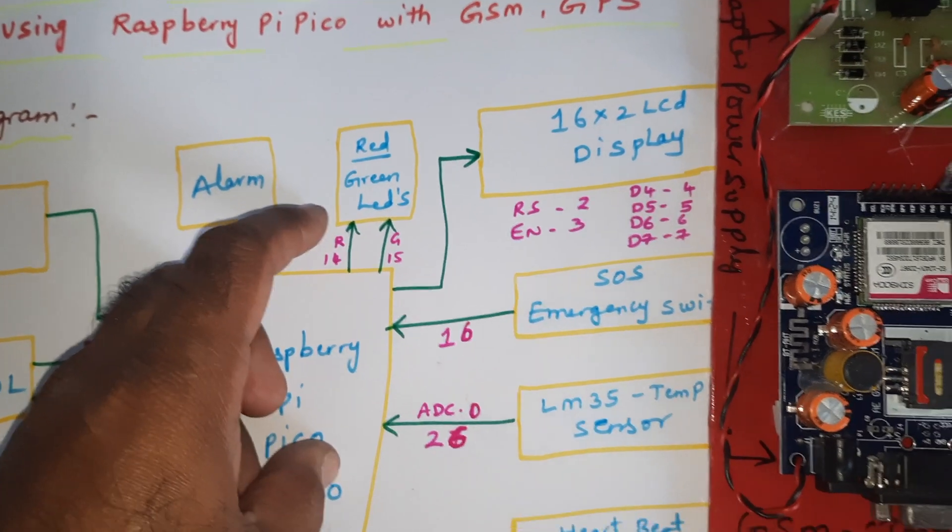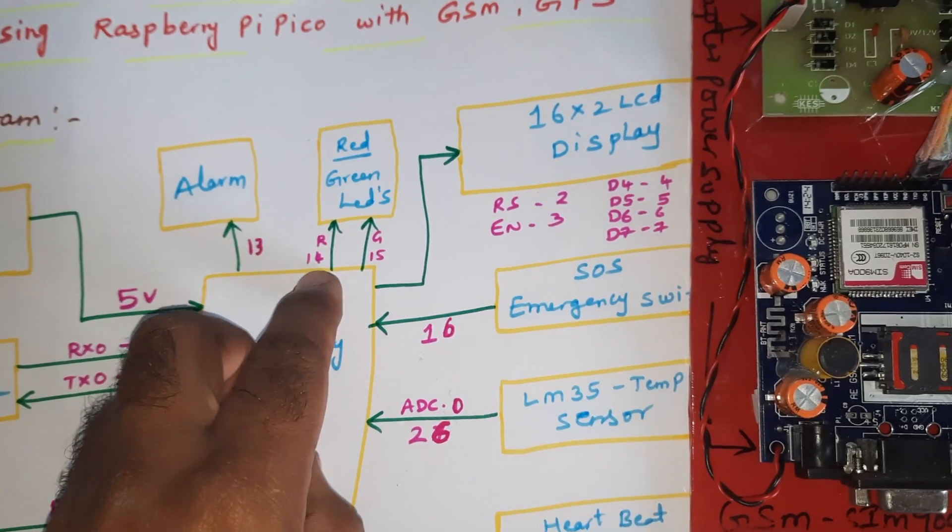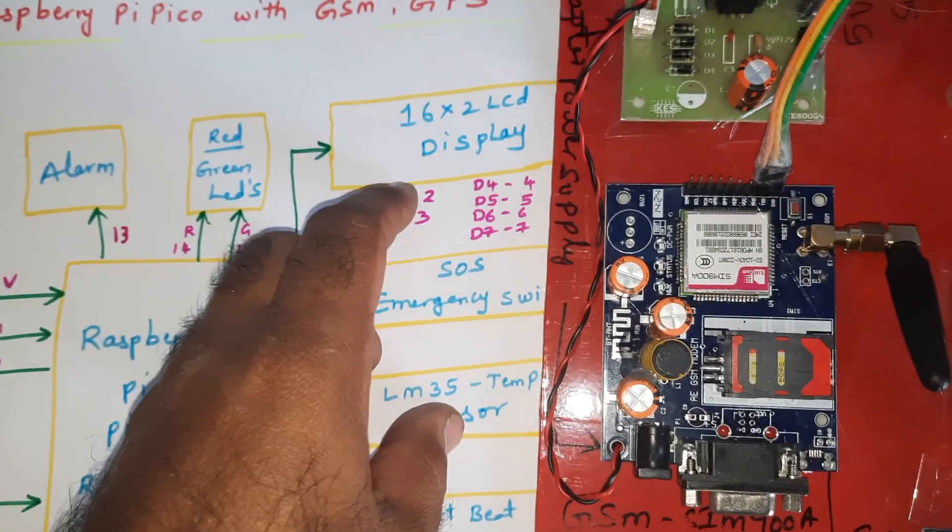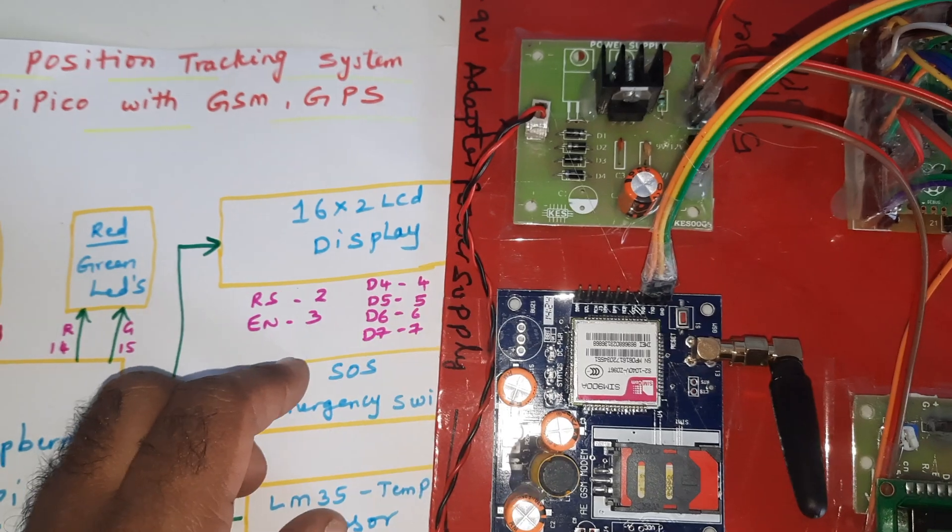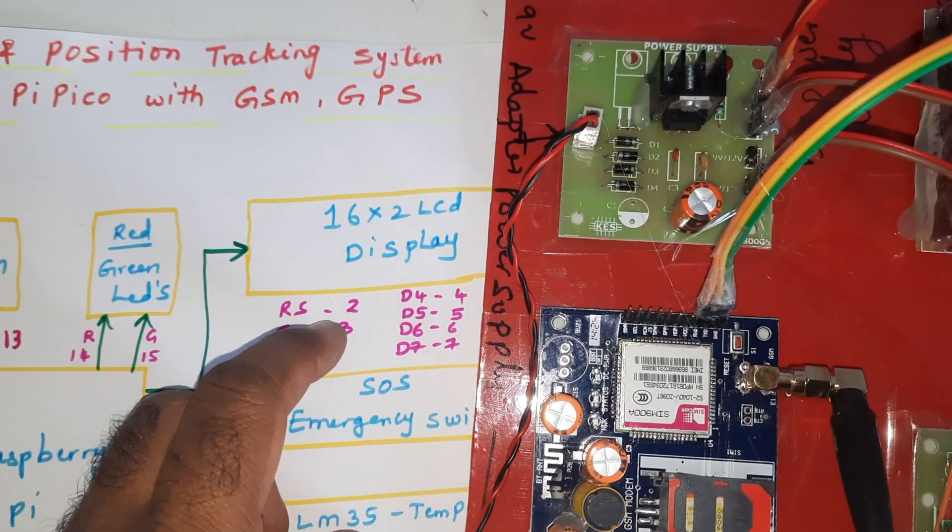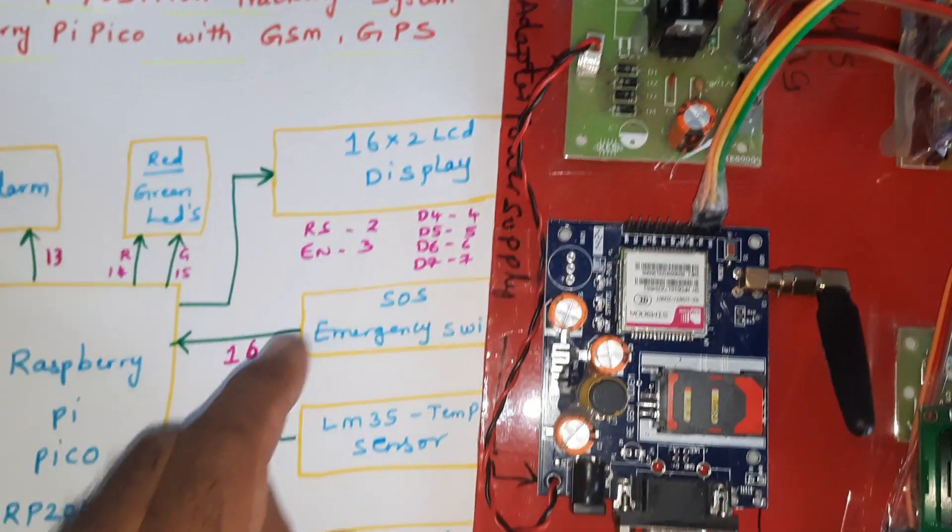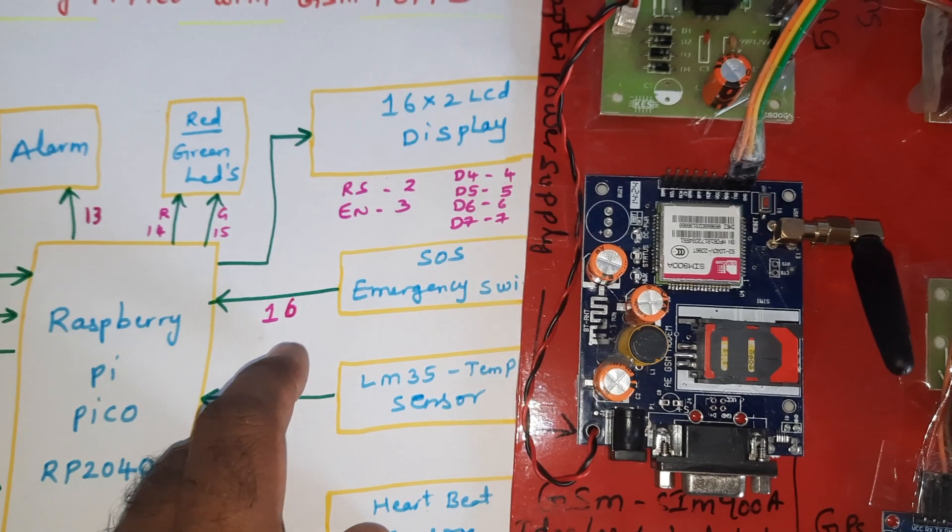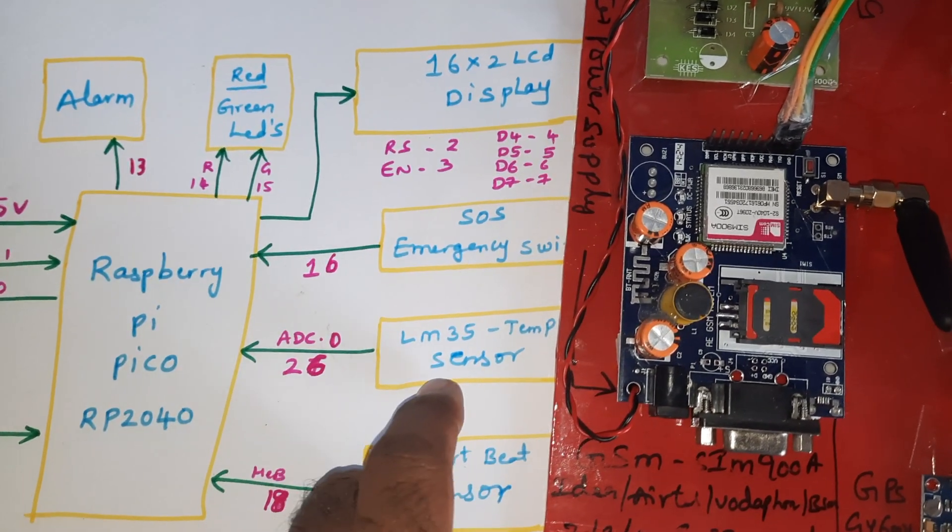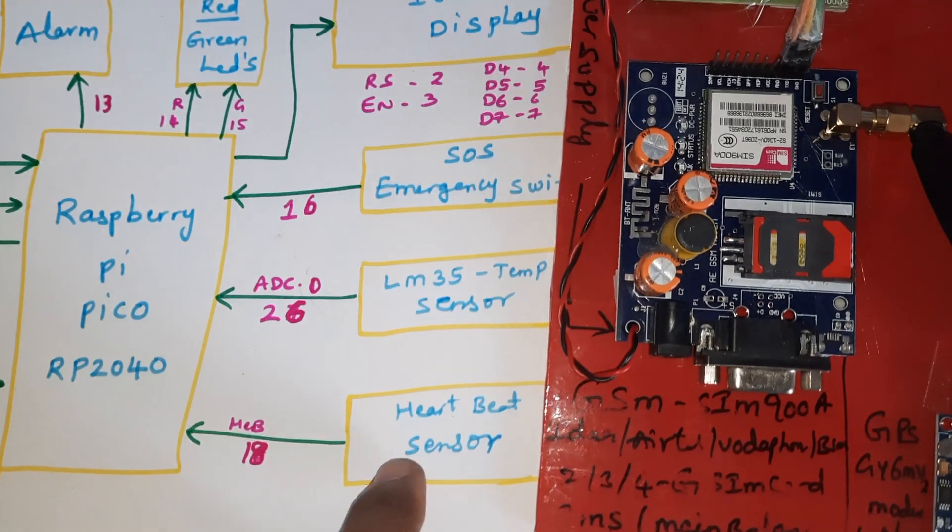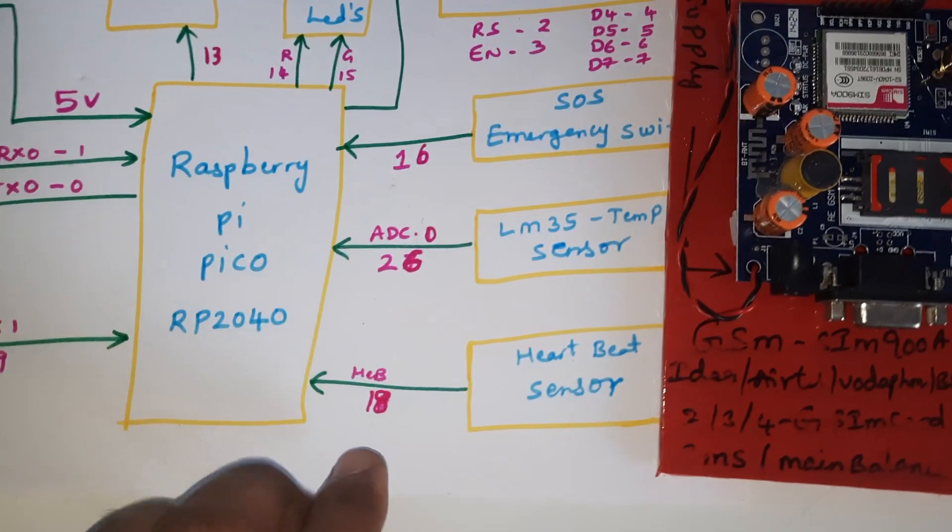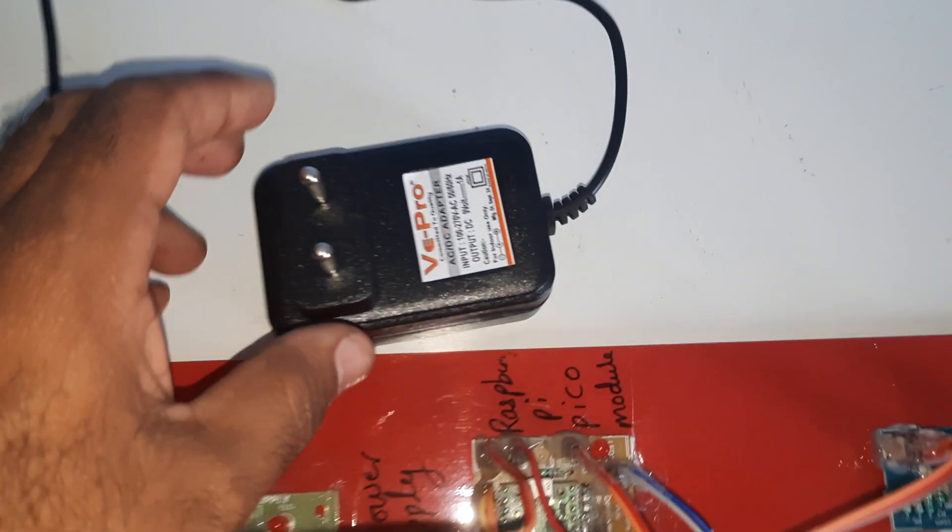Alarm connected to the 13th pin, red LED and green LED indicators connected with pins 14 and 15. 16x2 LC display connected with RS, Enable, D4, D5, D6, D7 to GPIO pins 2, 3, 4, 5, 6, 7. SOS switch button connected to 16th pin, LM35 temperature sensor to ADC0 26th pin, and heartbeat sensor to digital GPIO 18th pin.